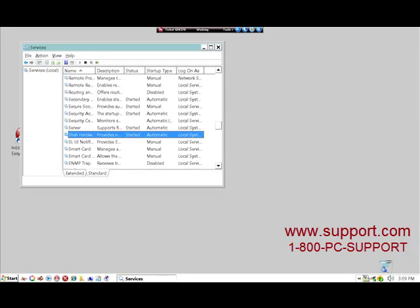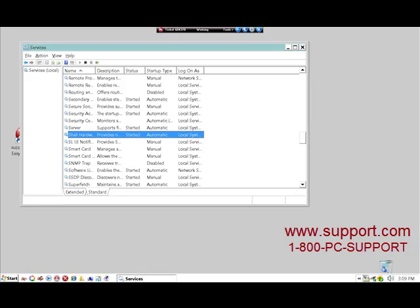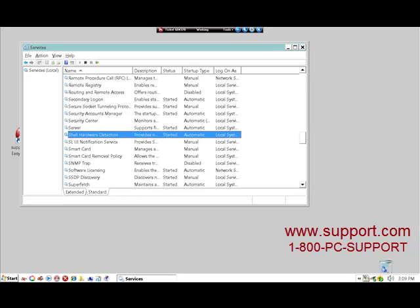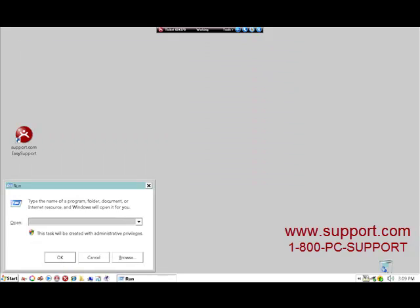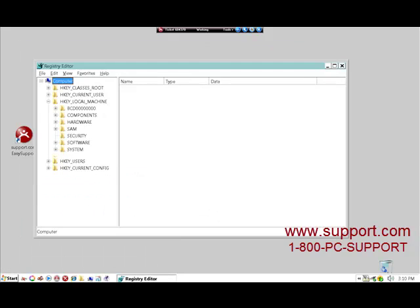First thing to check for this is to make sure that the necessary services are running. This one is the shell hardware detection, and if that's working properly then we need to look at some registry entries.